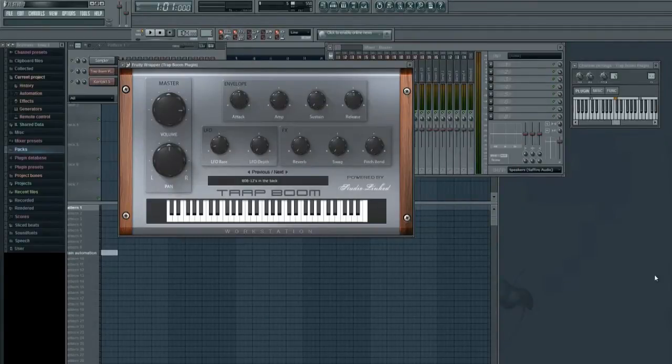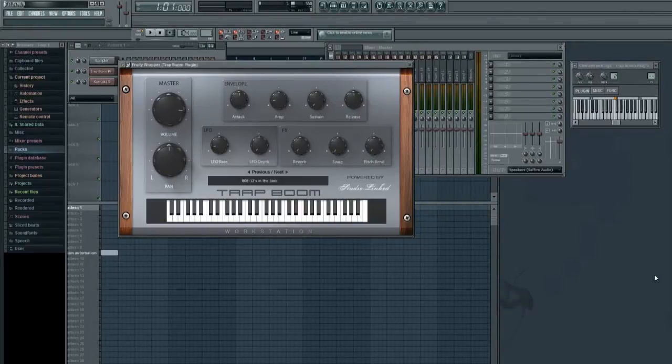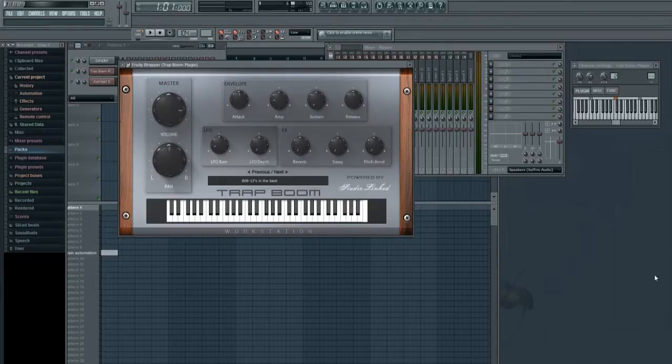How's it going everybody, this is StudioLink VST and we got a tip for all of our FL Studio users. FL Studio seems to be the DAW of choice for the majority of our customers, so we wanted to go ahead and shoot this video for you guys.